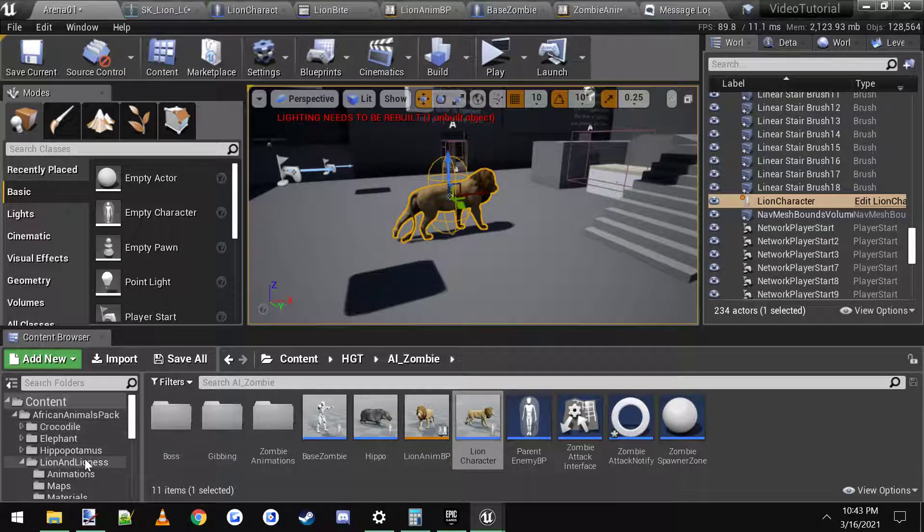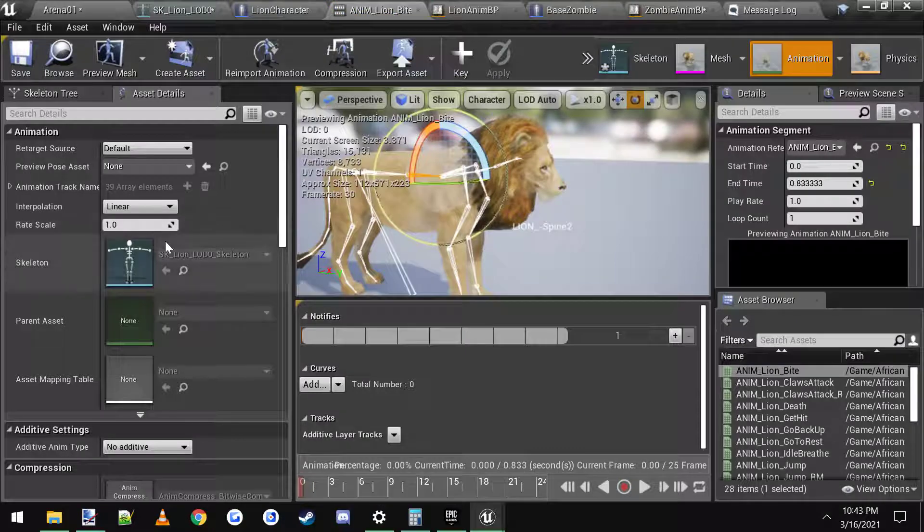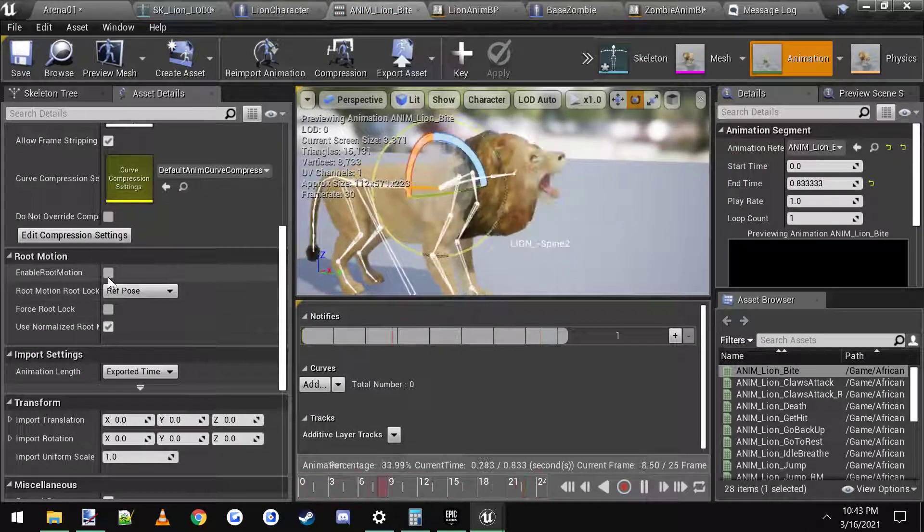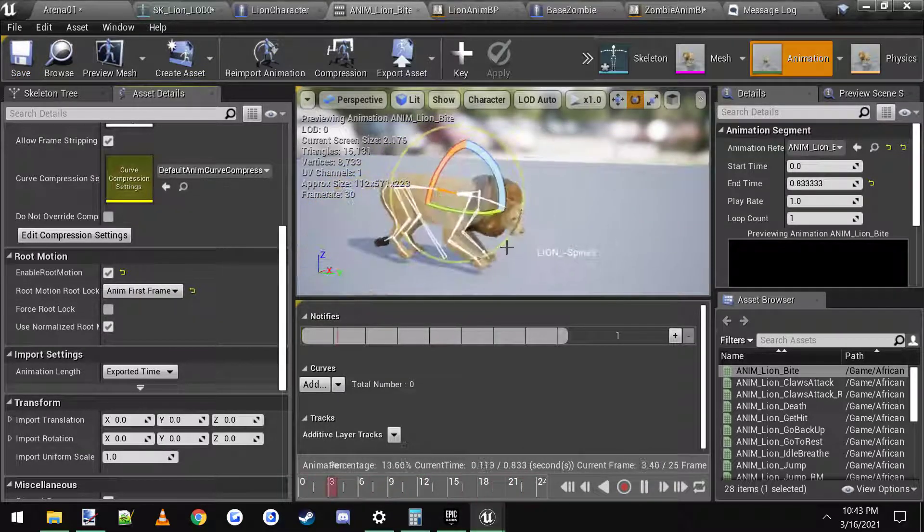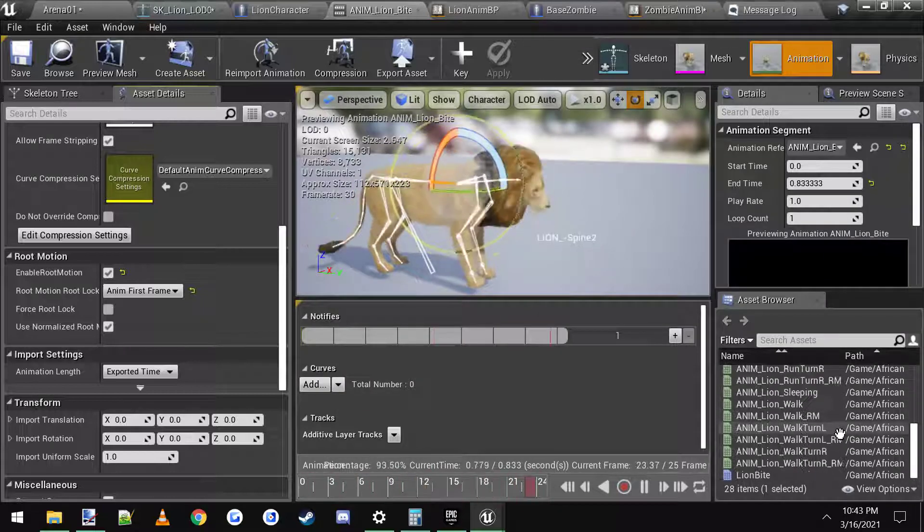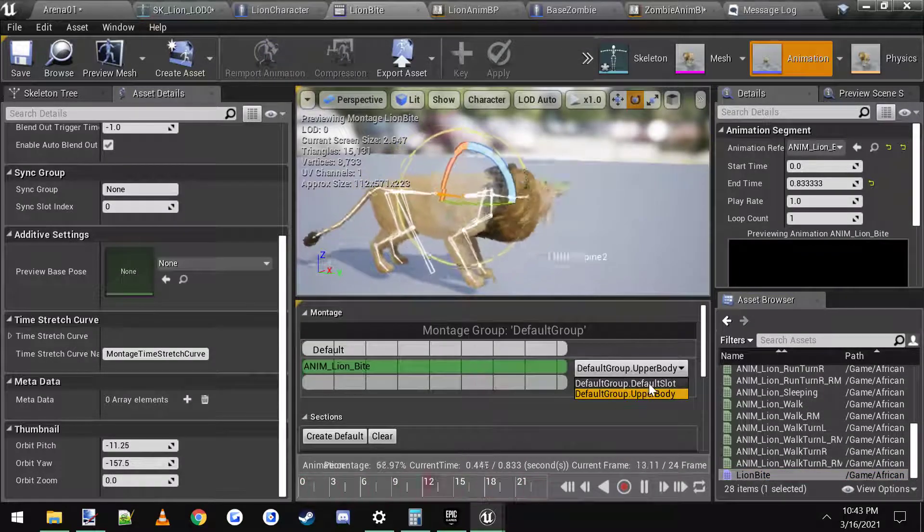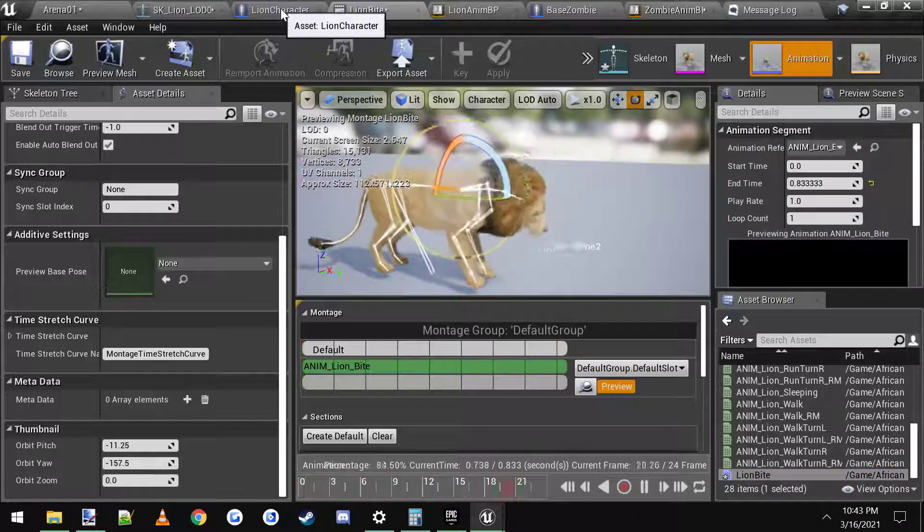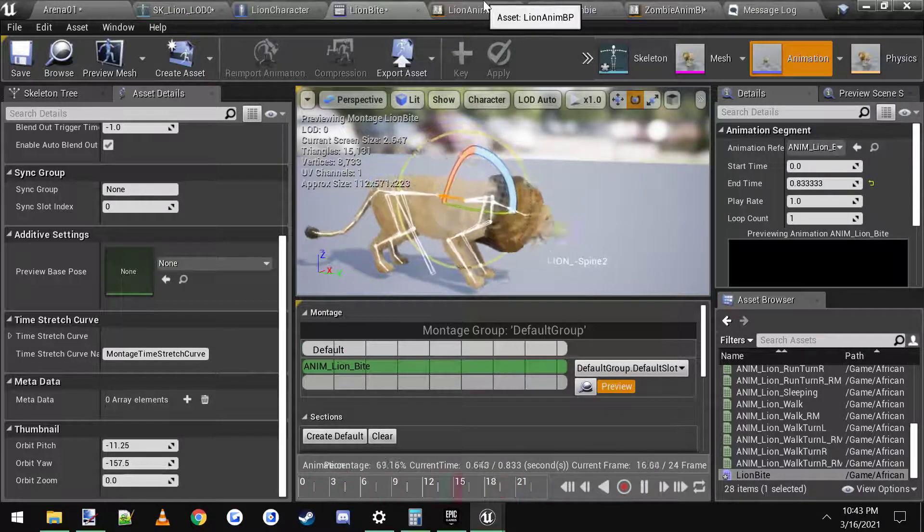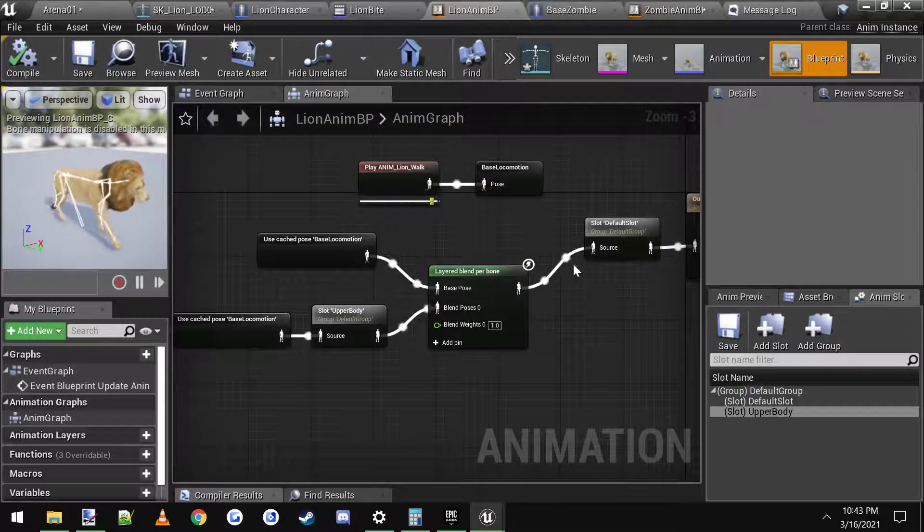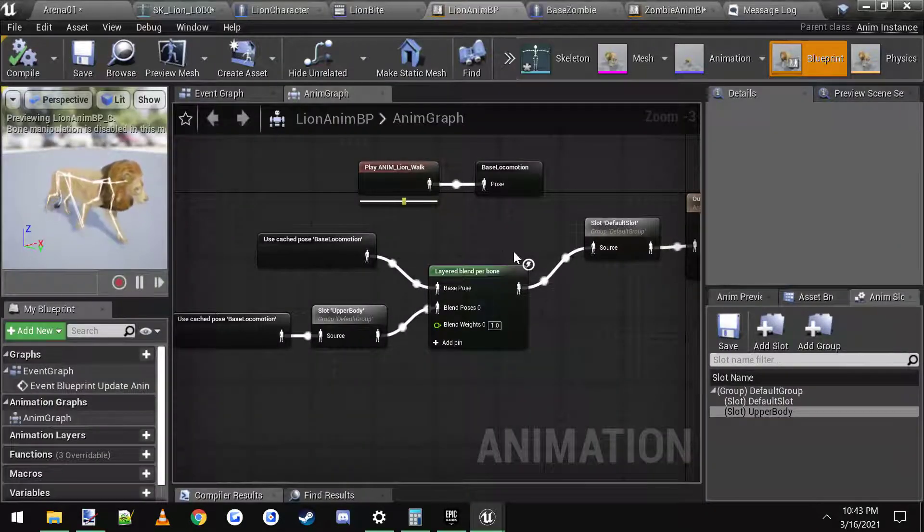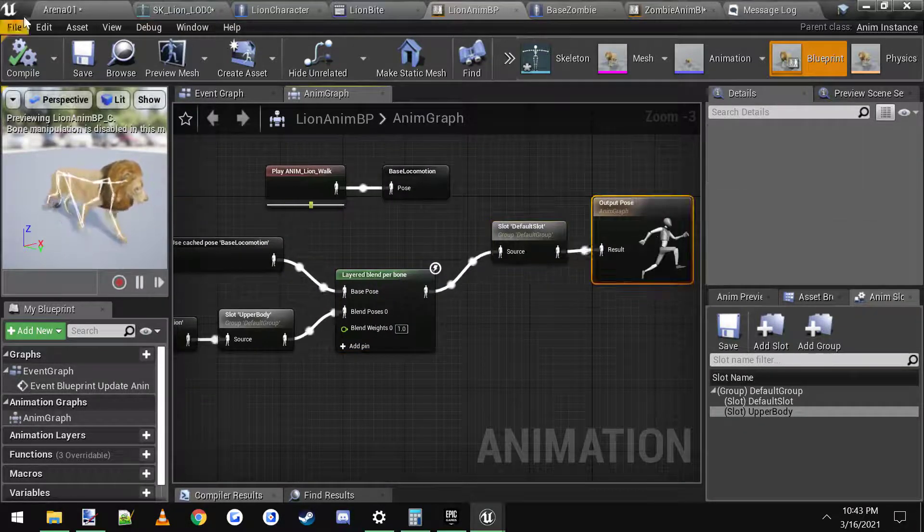I would probably use just an in place animation. So, like this lion animation bite. I would enable root motion. And you set it to anim first frame. Save it. And then, inside of the actual montage. I would set this to default slot. Or in this case. Yeah. Default slot is considered full body. And then, we would go to here. Yeah. We should be good. It's set to default. Which means it's going to be walking. It's going to come into here. Hit the default. And play the full thing.